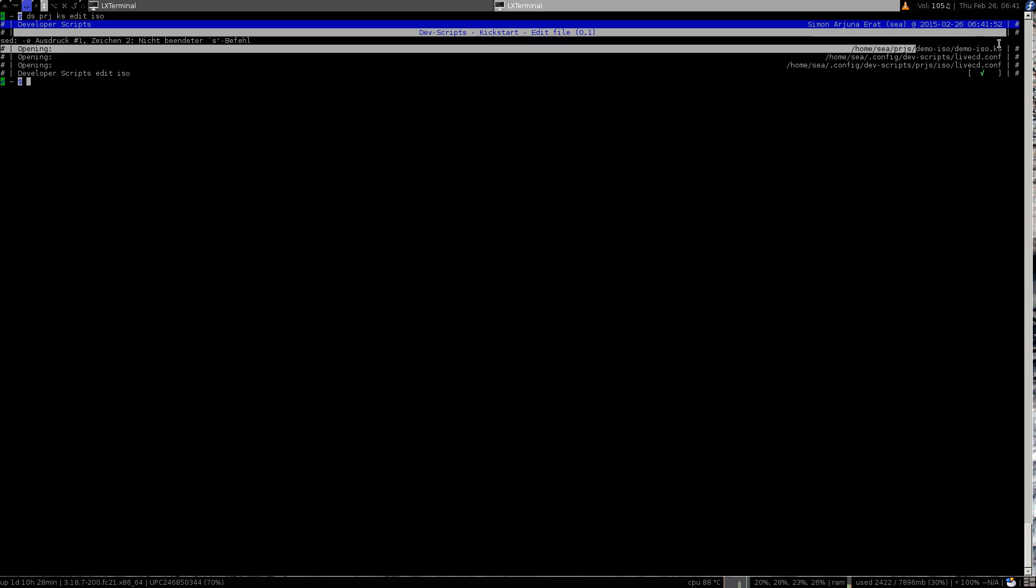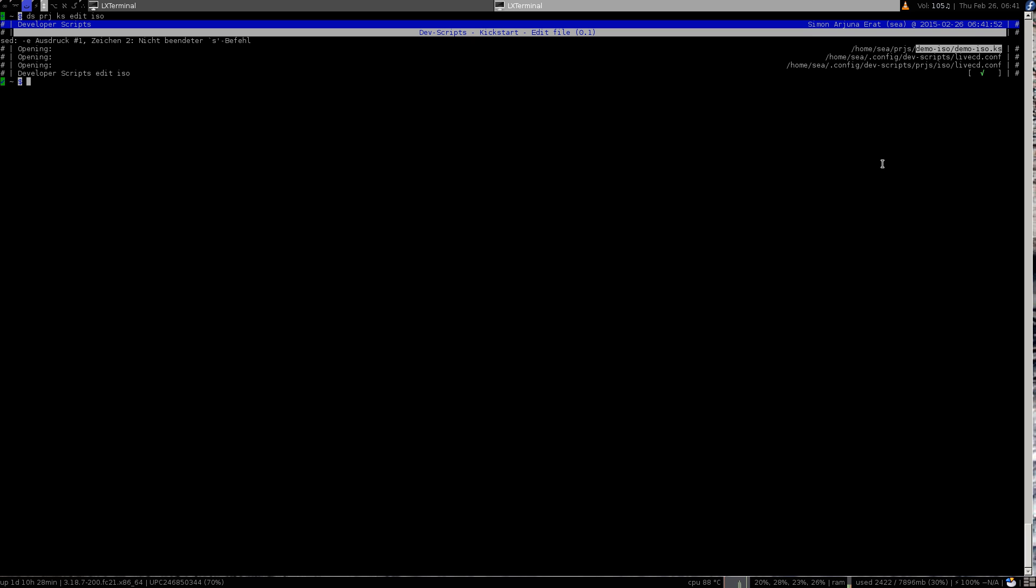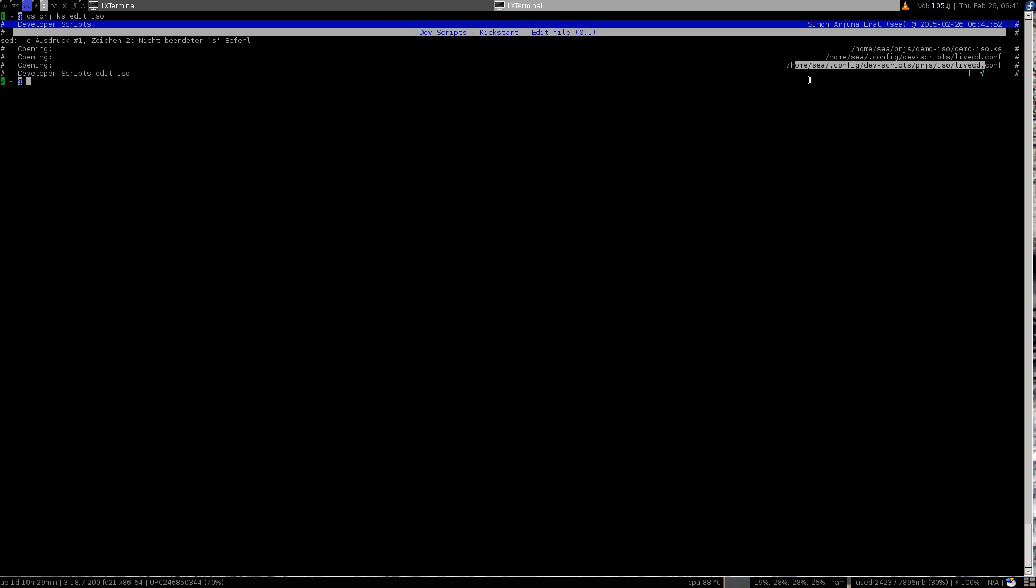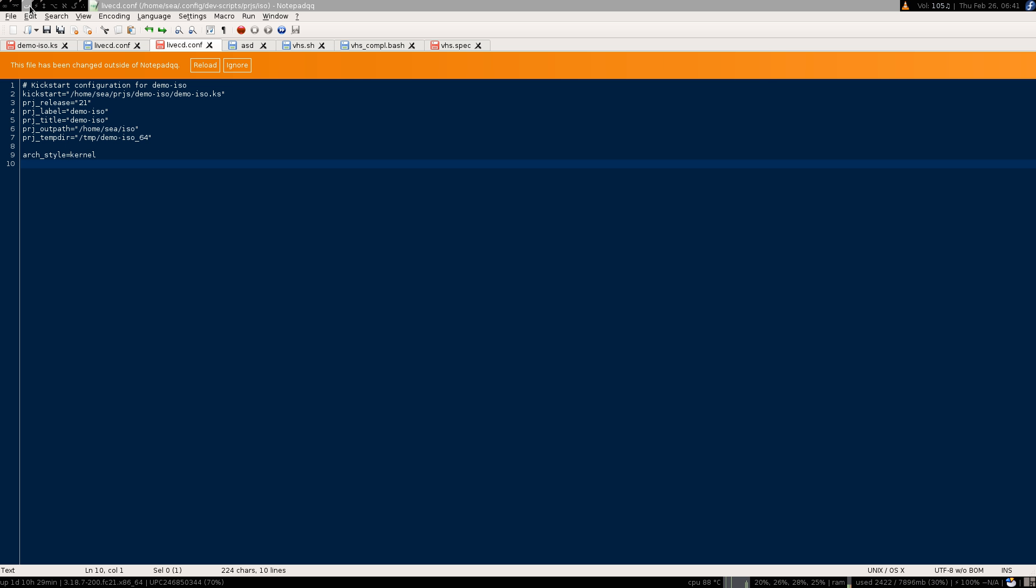You see here now it's going to open three files. This one is the actual kickstart file. This one is the specific start configuration as for its label, where the temp folder is, because those values are not set within the kickstart file. And this one is the temp file or is providing the default values for a new kickstart project.